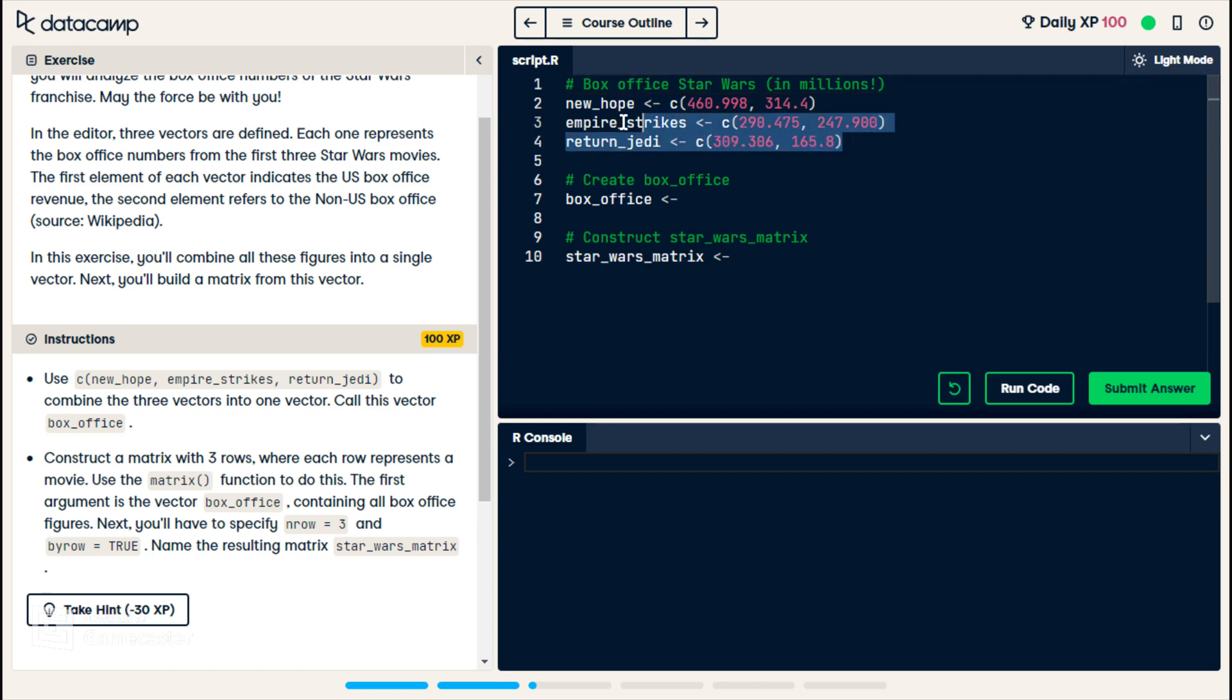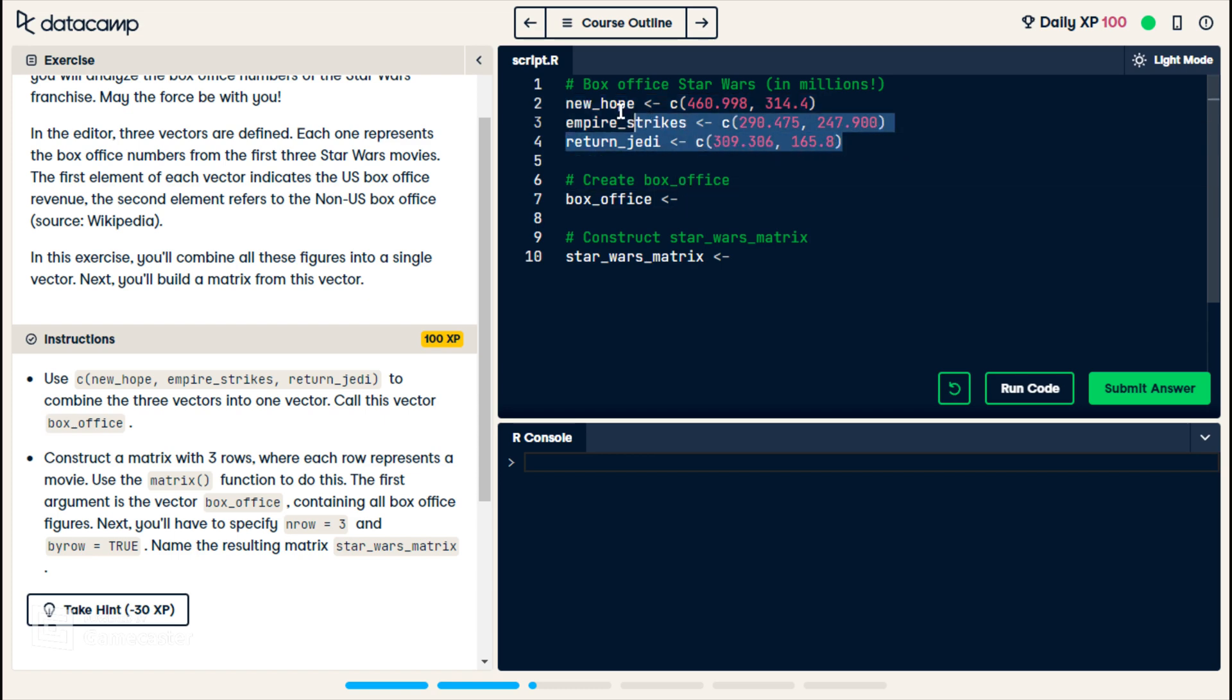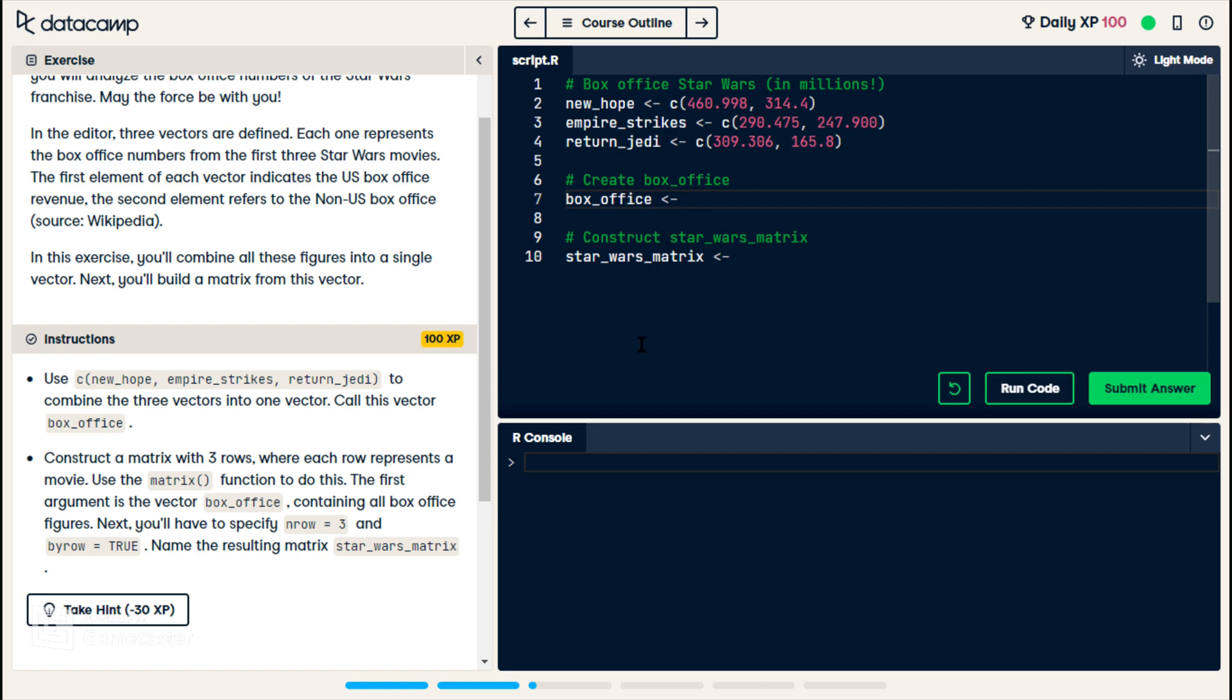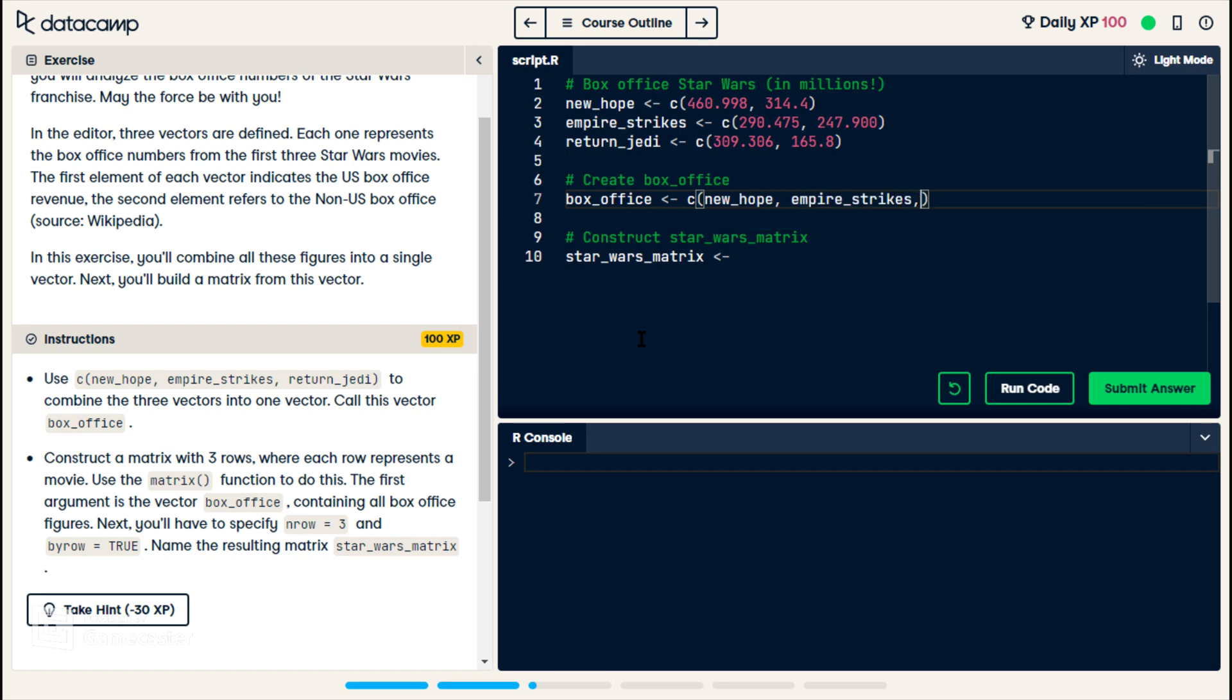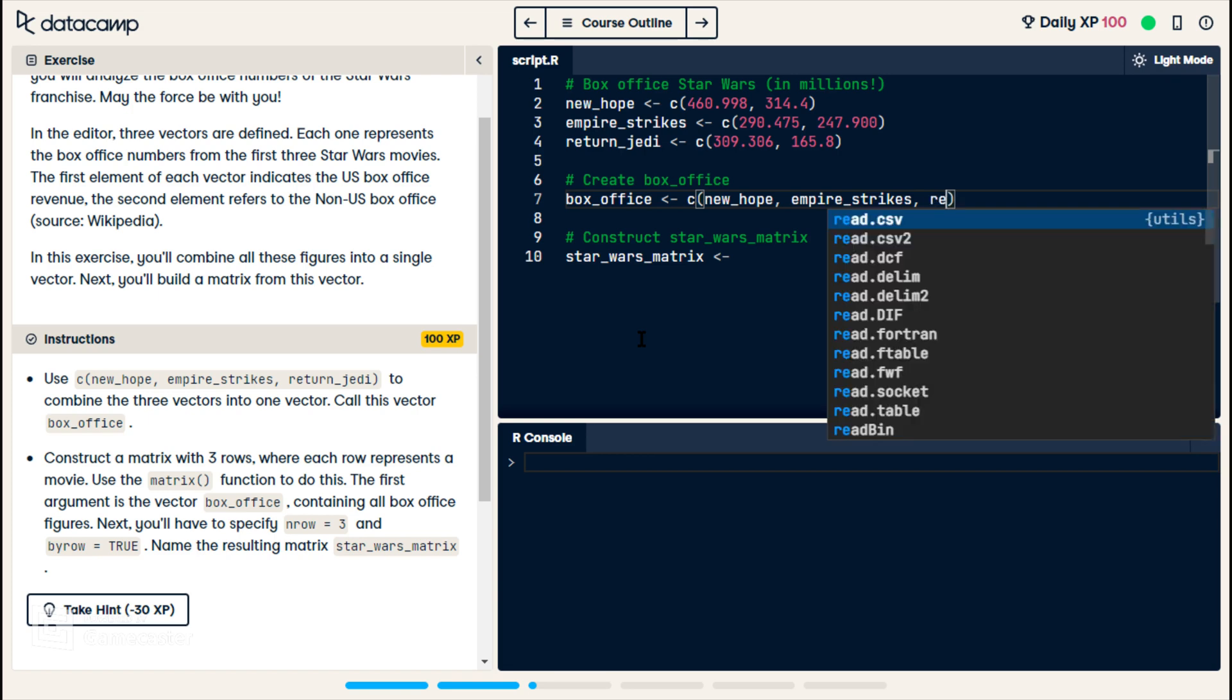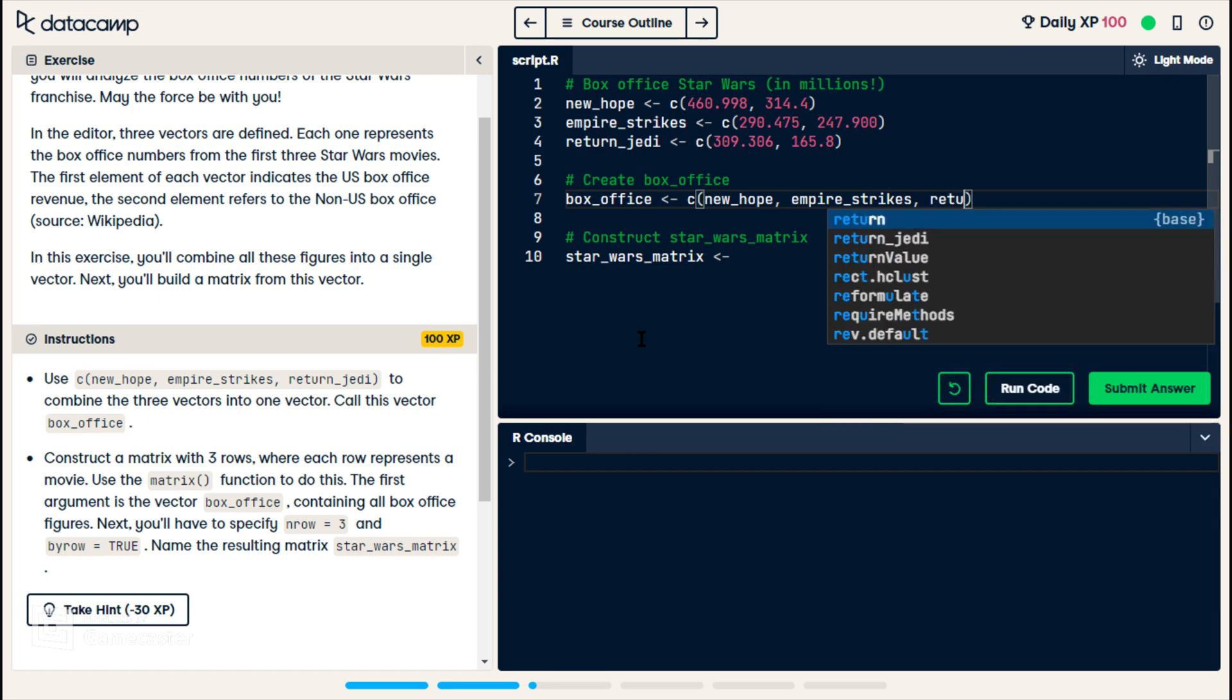So they want these three vectors into a matrix. So like we learned with the last exercise, a matrix needs to be given one vector, or one row, one list of data. So for box office, we're gonna do combine. If this works, I think this works. Oh yeah, they, they tell, this is the first line in the instructions. New, oh, comma, empire strikes, comma, turn Jedi.